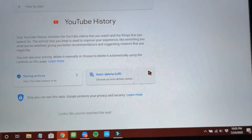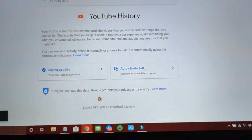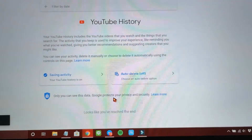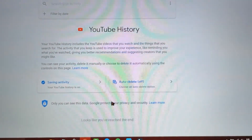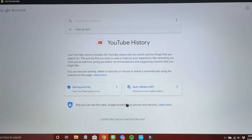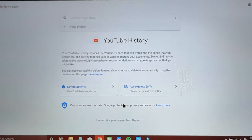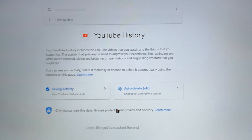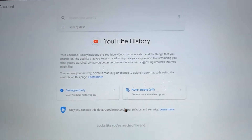And you will see all your YouTube history. You see the trash icon here — you just click it and all the history will be deleted. Okay, that's it.